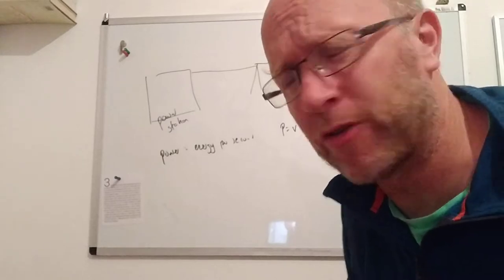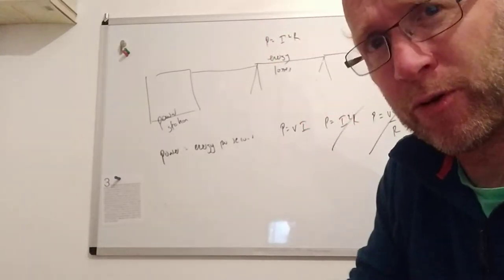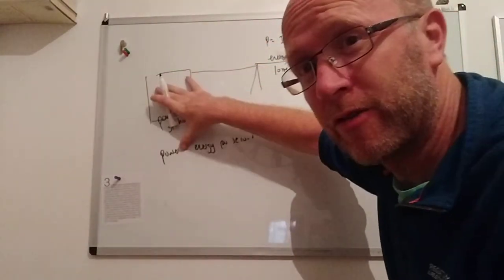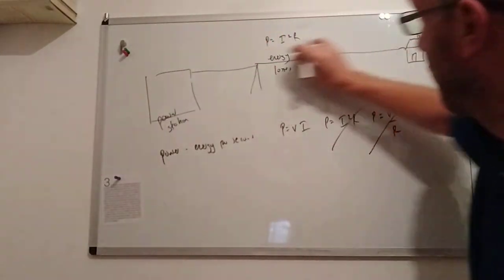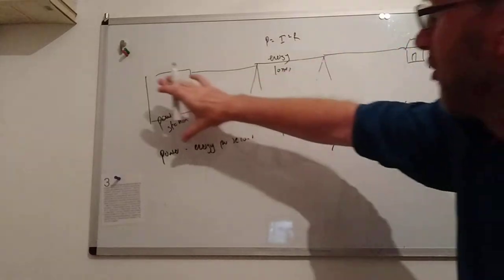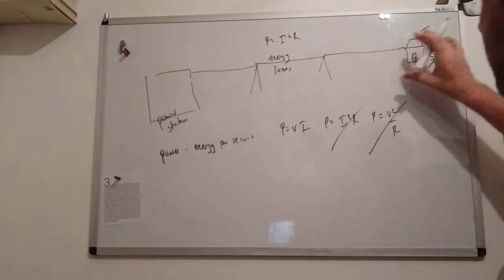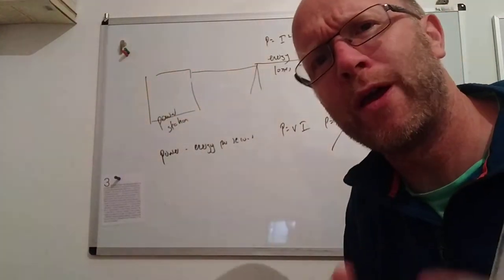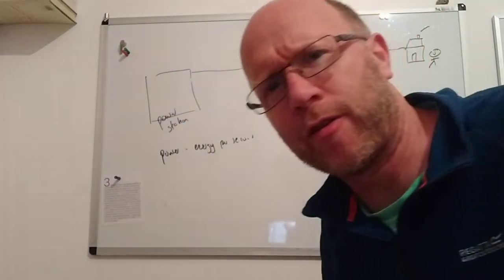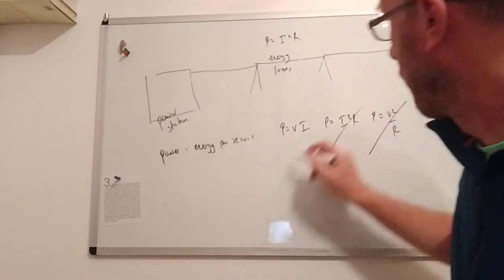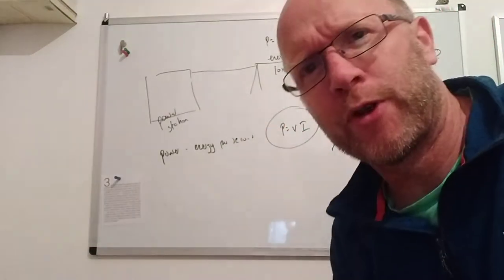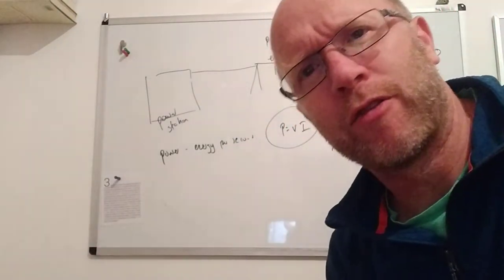Think about what's the circuit - the circuit is everything in the power station, everything on the way across, everything in the house. There is no way of measuring the resistance. So the only formula that is relevant to us when we're transmitting energy is that P equals VI.